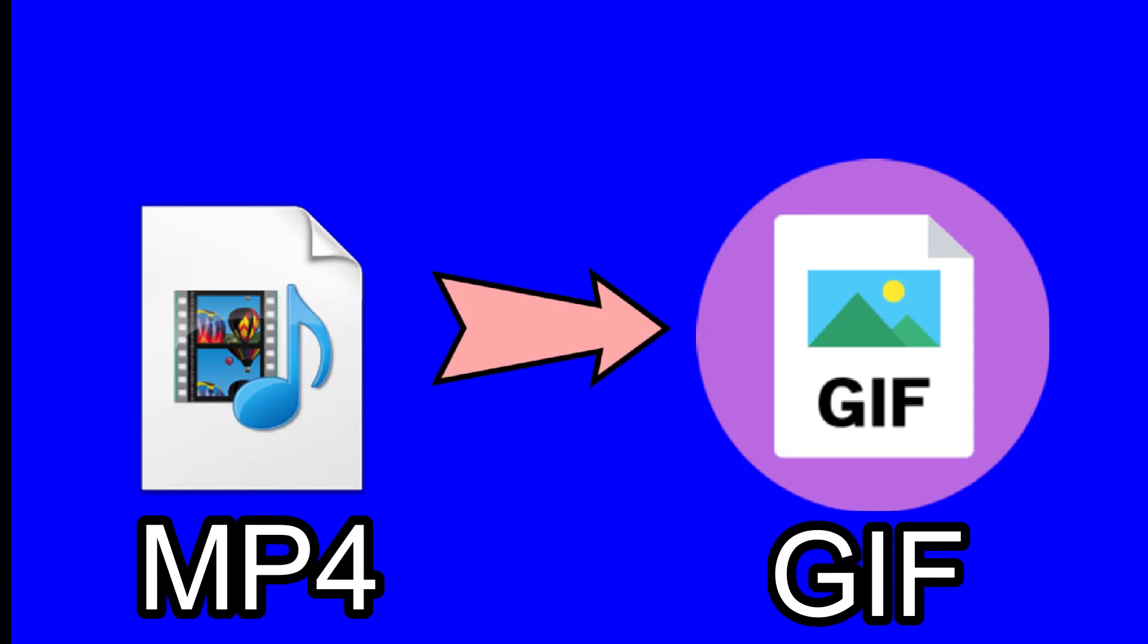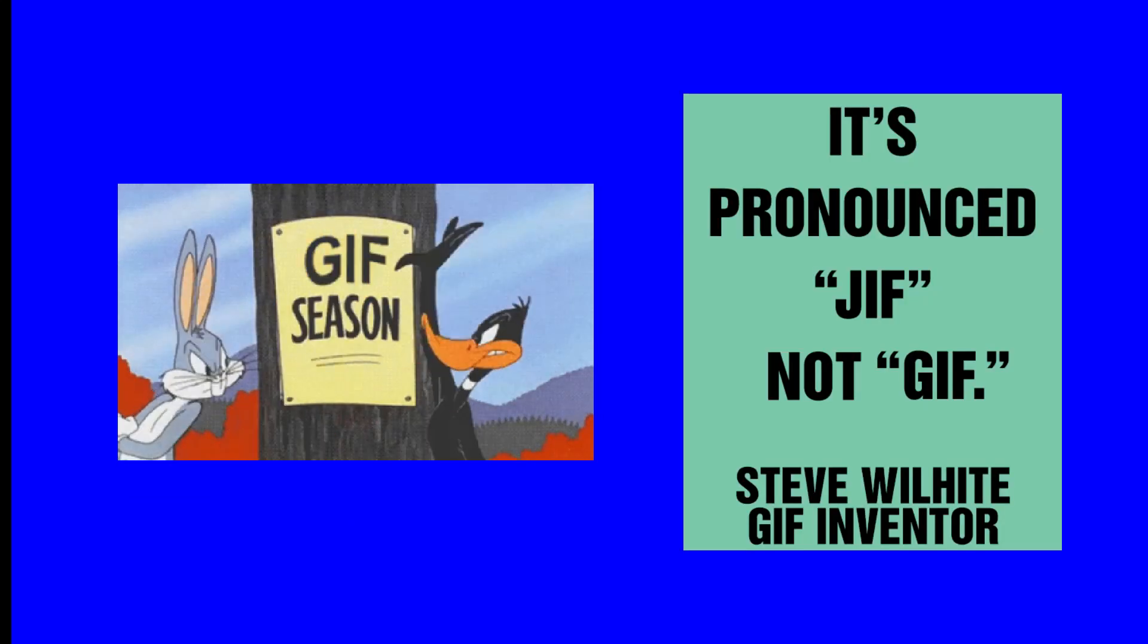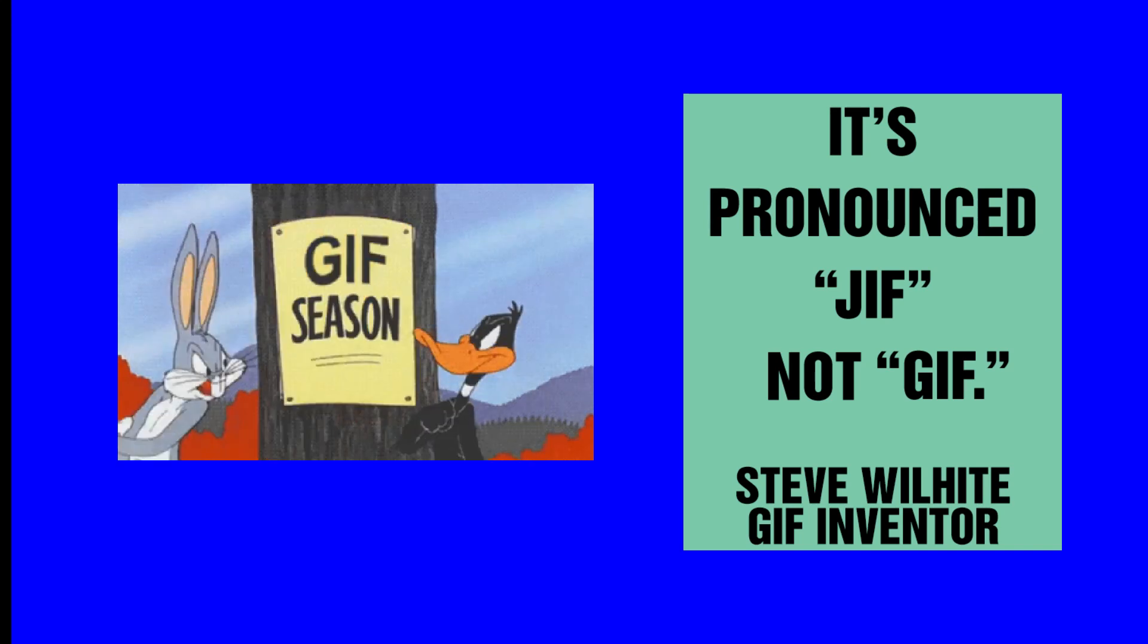Hey, what's up guys? Today I'm going to show you how to convert an MP4 file into a GIF or GIF, depending on what you use. Let me know what you guys call it below.